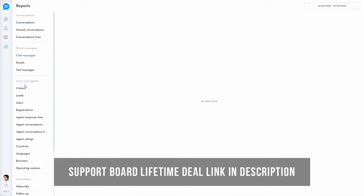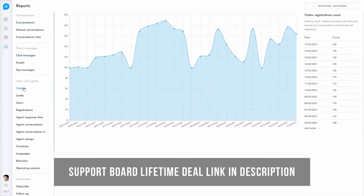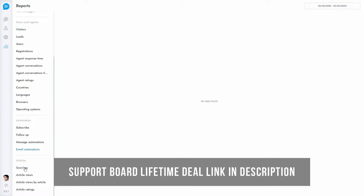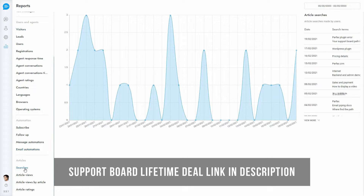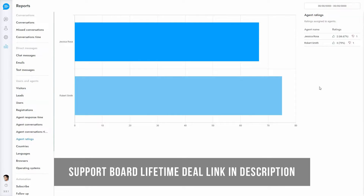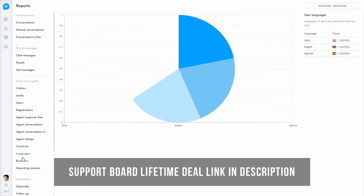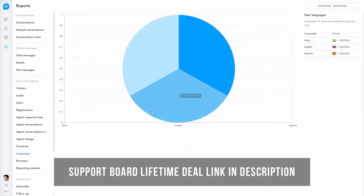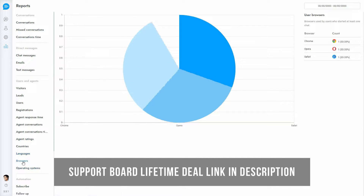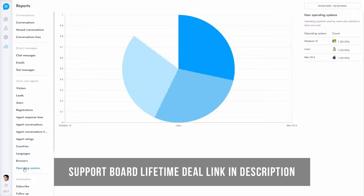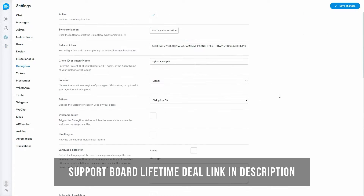Here is the reports area. Support Board offers a wide range of chat and ticket reports, like average agent response time and agent ratings. Reports give you a general overview and in-depth data about your chat and interaction activity.